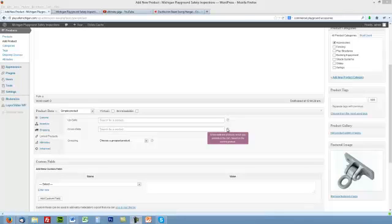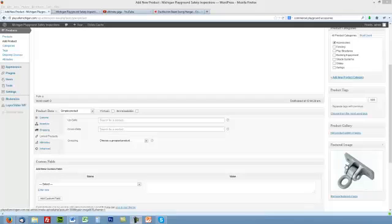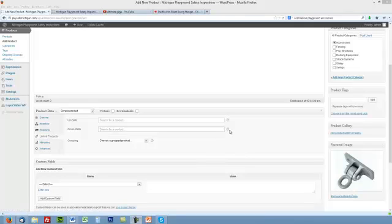Cross-sells: if there's products which you can promote in your cart based on the current product. Right now we just have the ductile iron beam swing hanger, but I'd build this—I'd sell chains with it as well. So that'd be something you can put in here as well.